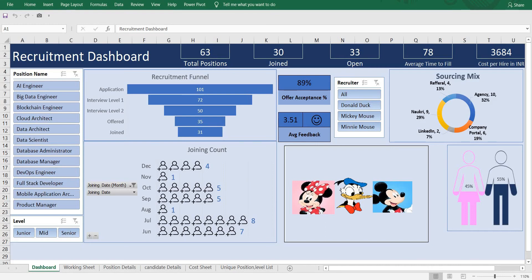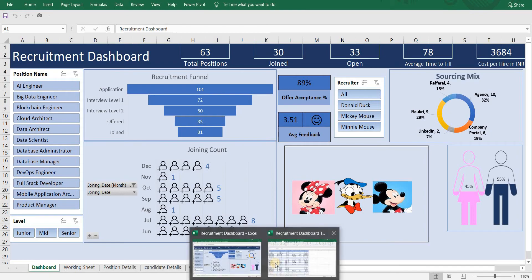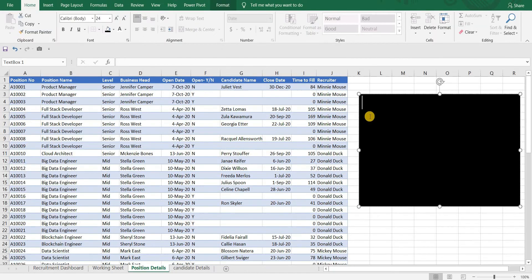Hello and welcome to my channel Bid by Curiosity. In today's video we will understand basic recruitment metrics and how to calculate them in a simple way in Excel. If you want to create a dashboard like this, watch video 1 in this series. So let's begin.